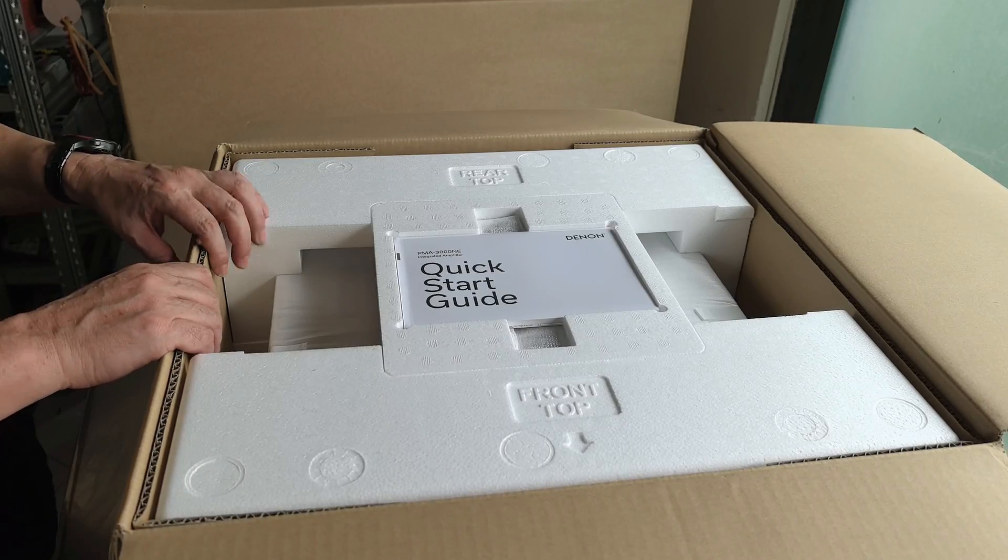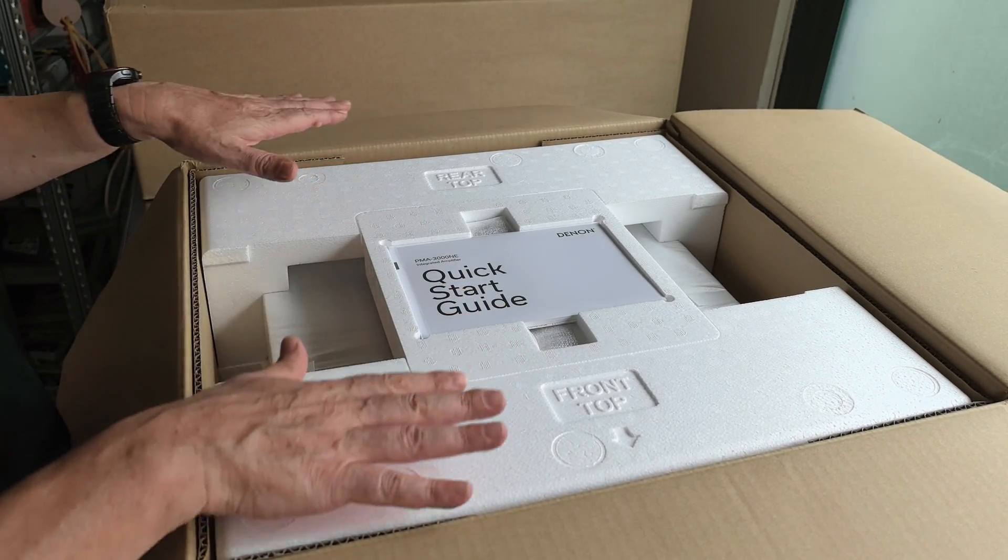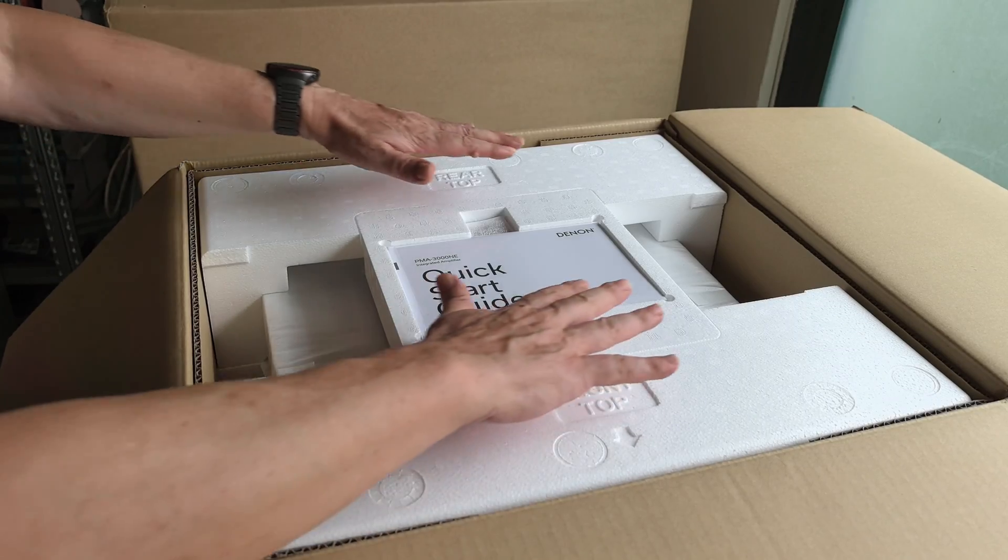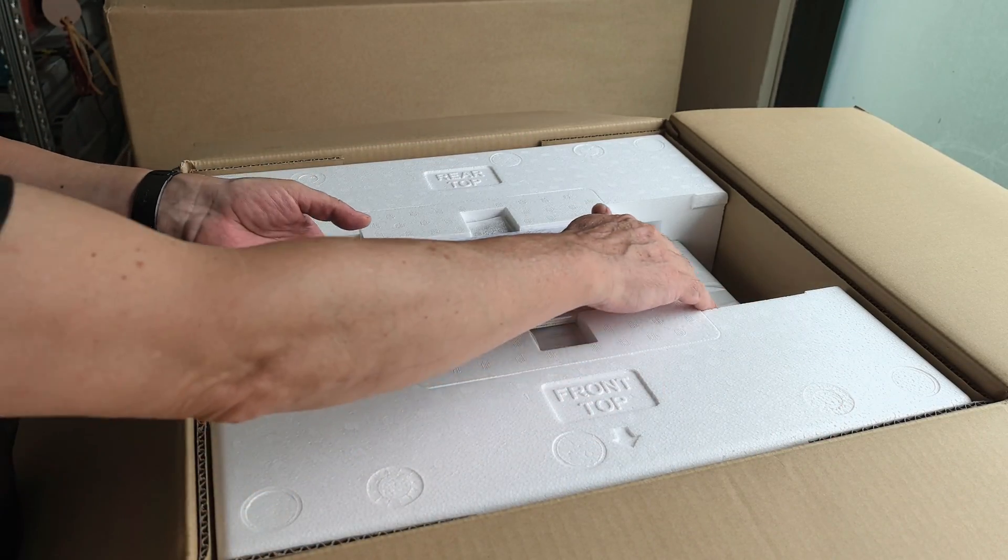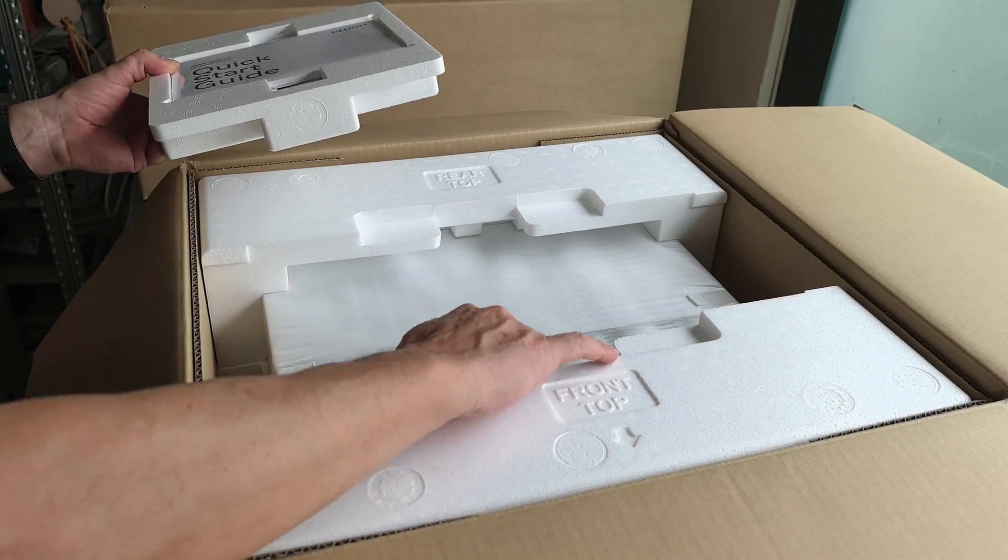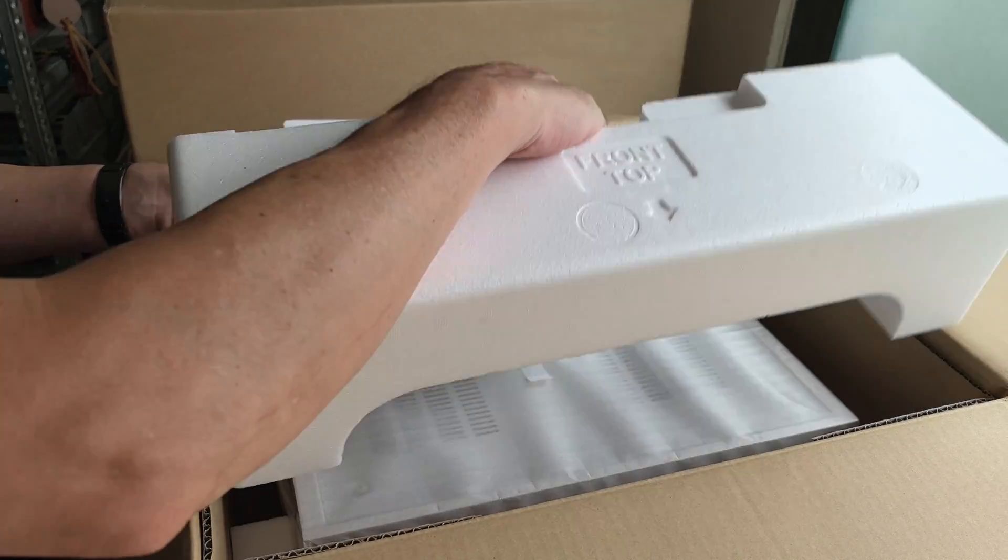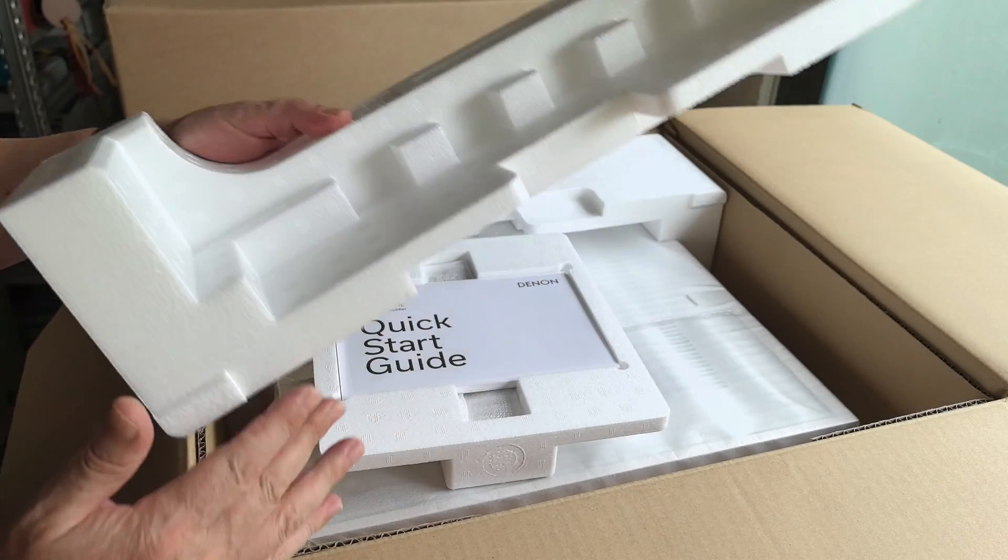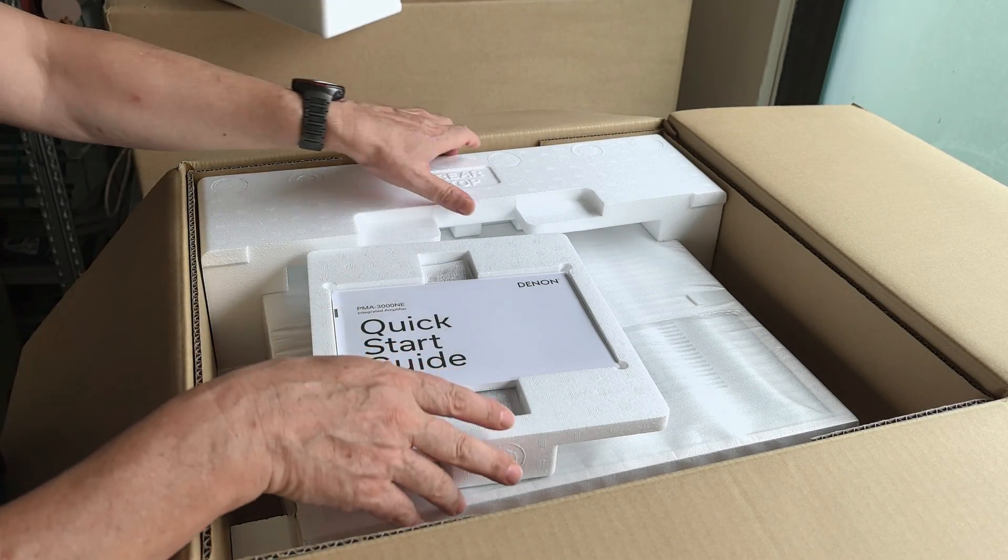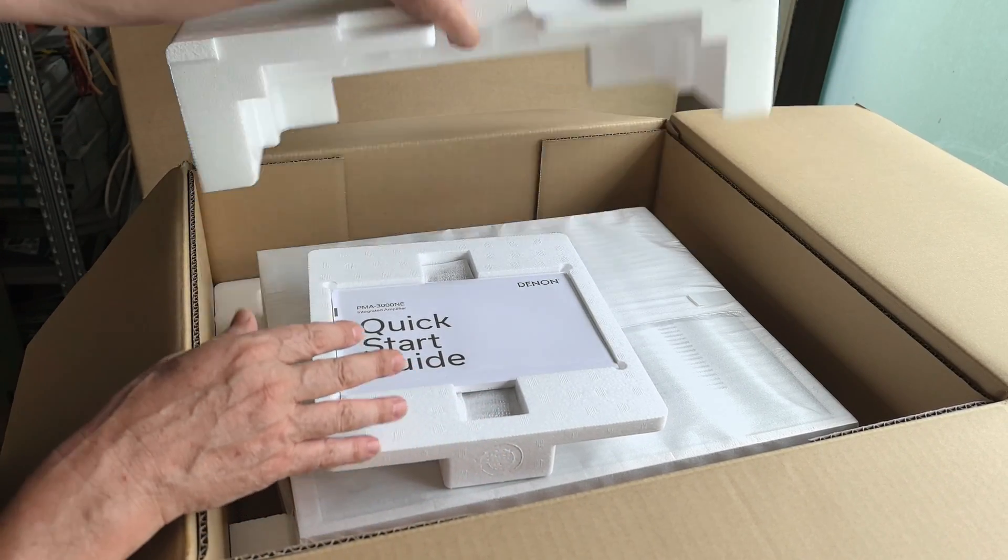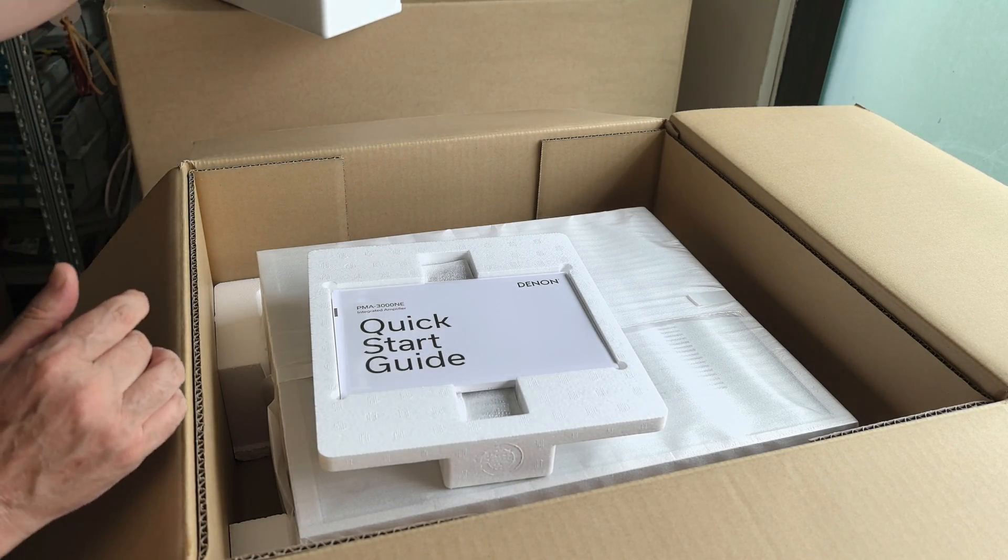The first thing that we notice is this amplifier has not applied an ecological approach to their packaging. A lot of companies have stopped using these foam materials because they are not good for the environment. They are using paper instead of this white foam here.